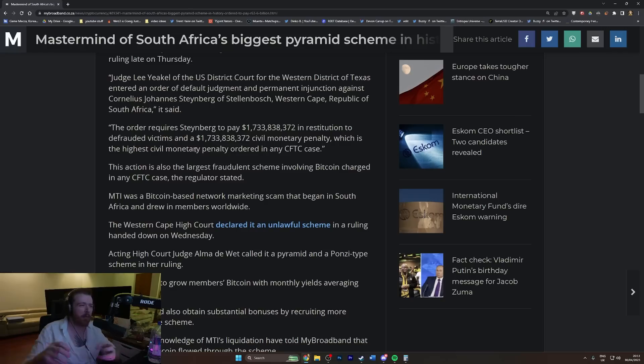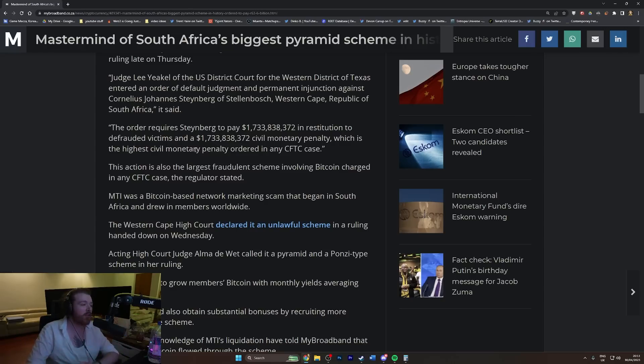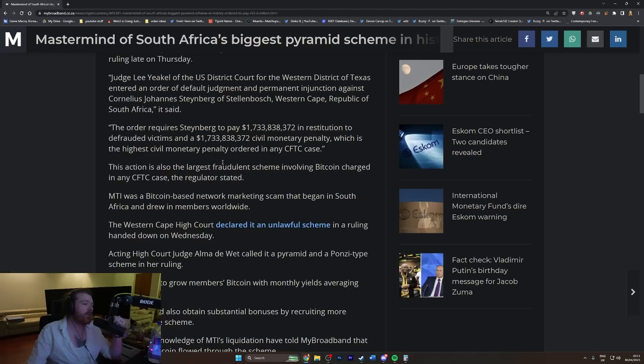It's bots essentially that trade forex for you and things like that, and it generates returns. Of course it never does because it's a Ponzi scheme. But of course it's bitcoin.